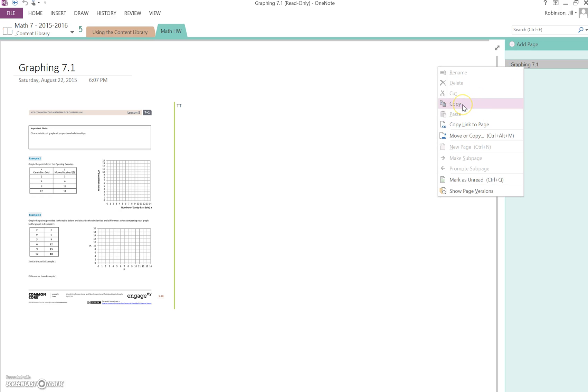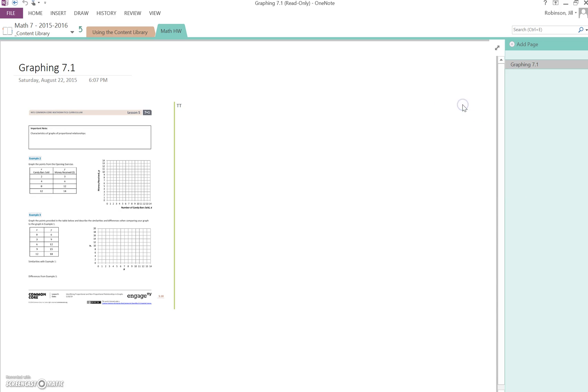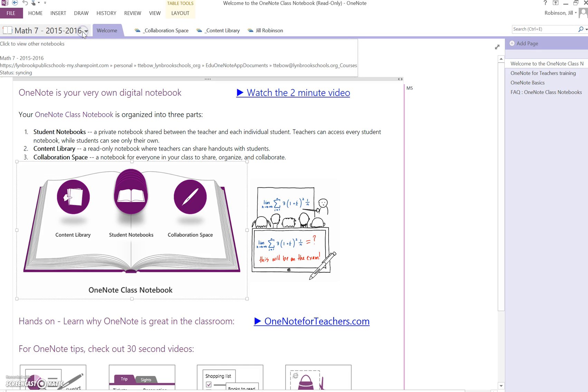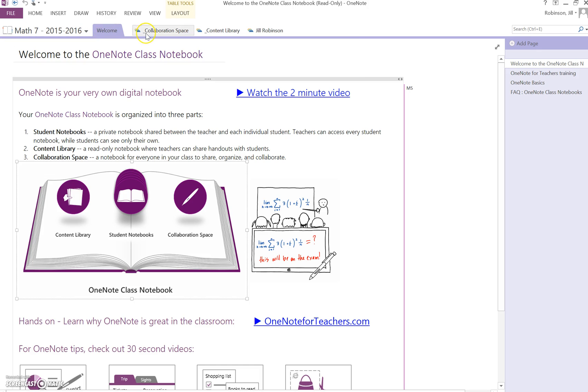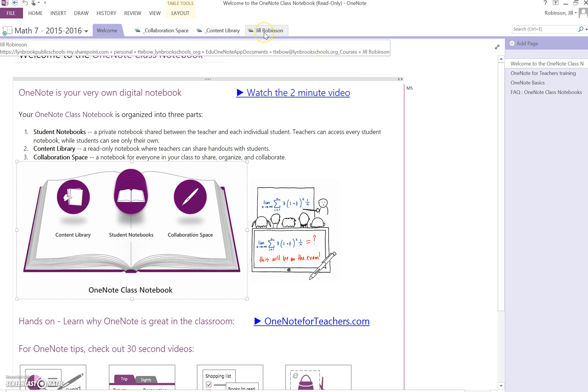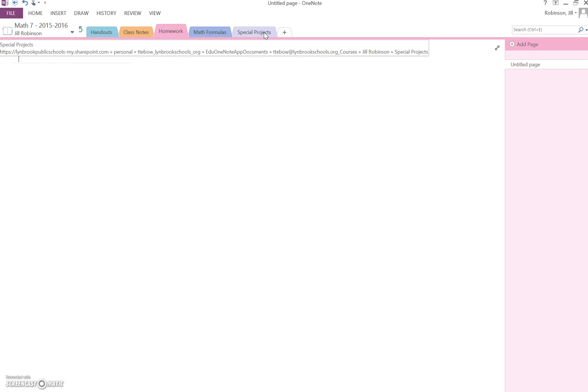I'm going to click on copy, and once I have copied it, I'm going to click on this green arrow to bring me back to the beginning of my notebook. Now I'm going to go into my individual notebook.